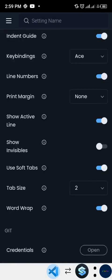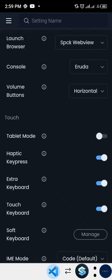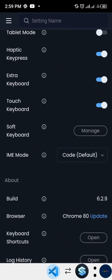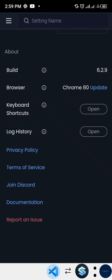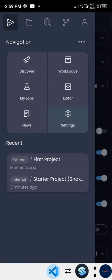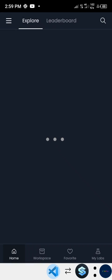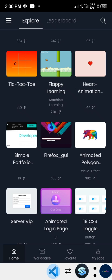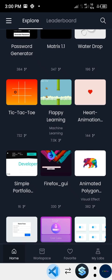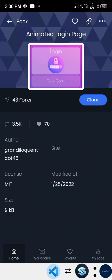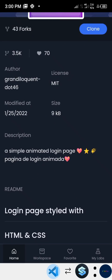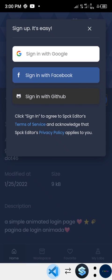Back in Settings, there are also tablet mode options. The settings also show you the Chrome version being used and the app version, plus access to documentation. Moving to the Discover section, you'll find a whole bunch of trending applications created with HTML, CSS, and JavaScript. You can tap on any of them and clone it into your app, though cloning requires you to sign in first.